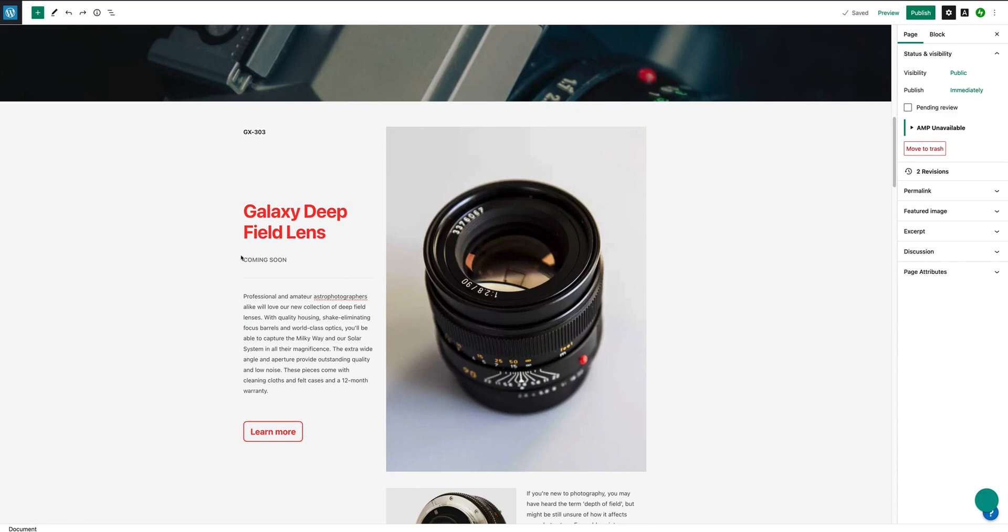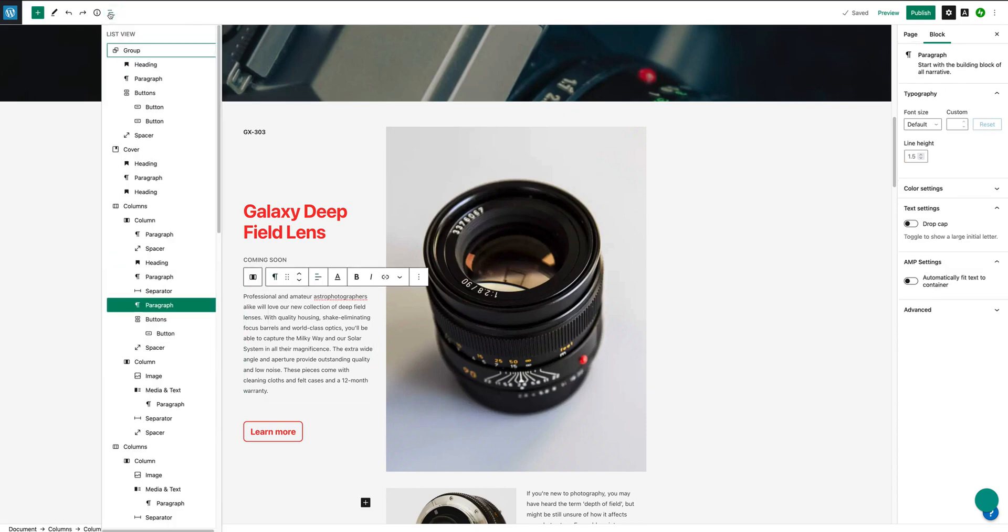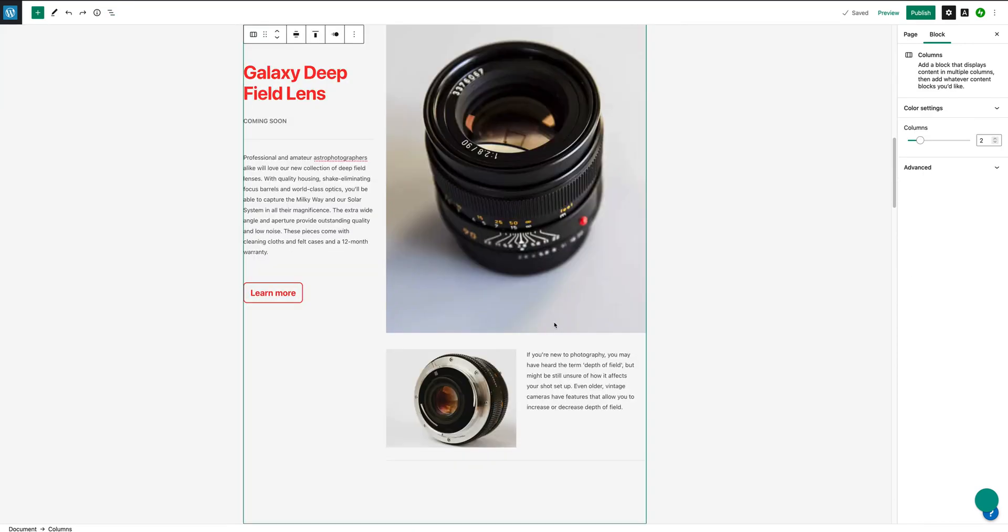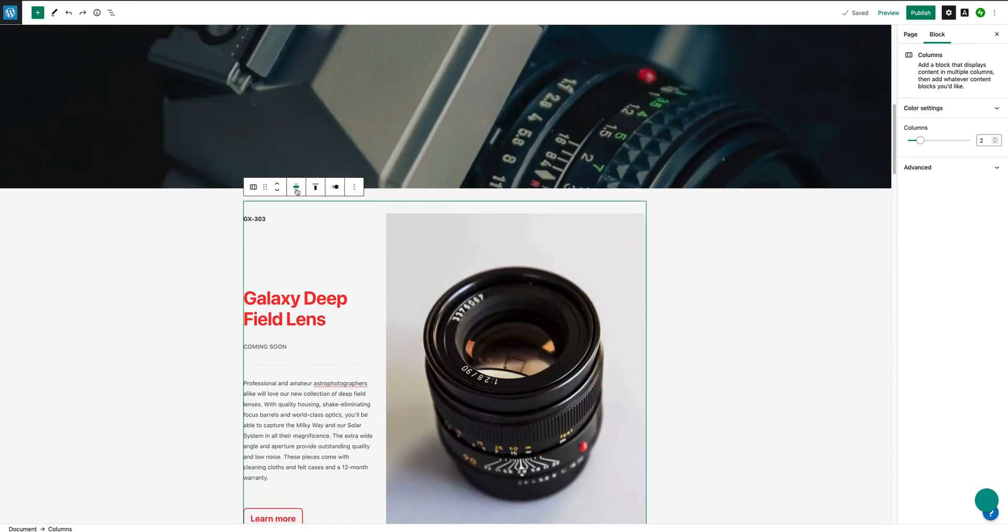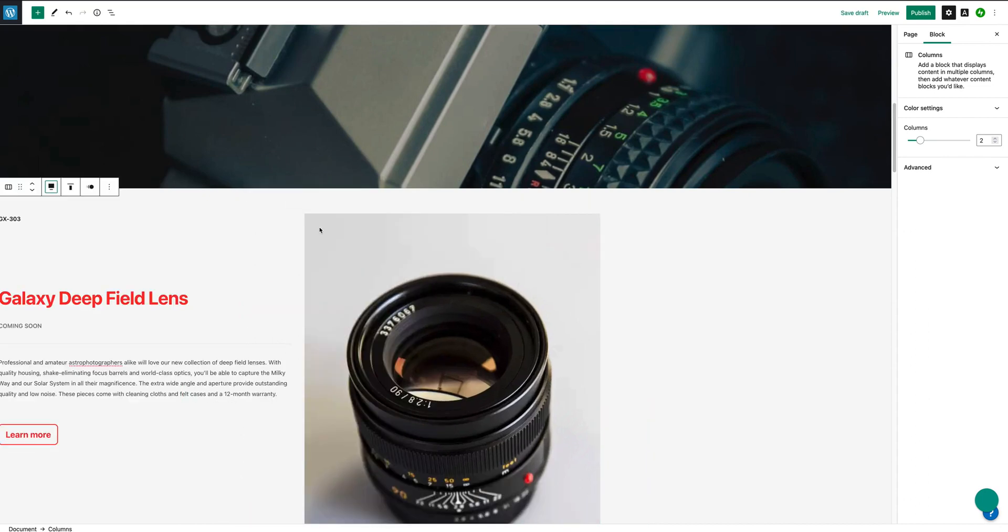Just before I get to that, you can also select the block - and this is important, I'll show you in a minute why - you can also select the container here by clicking on this link at the top. And then we want to go and select the columns block itself.